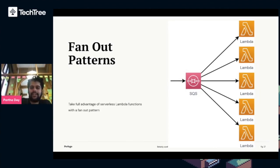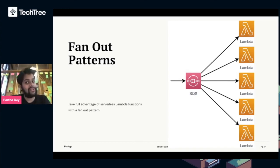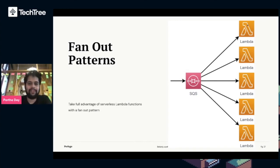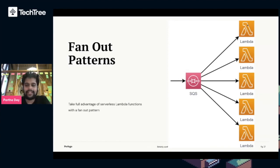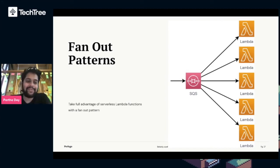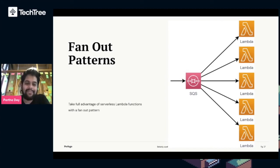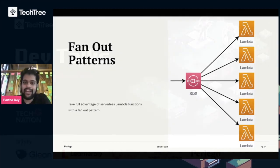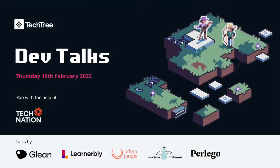That's just a couple of fan-out patterns that we use, we really like, and hopefully they can benefit you too. That's about it from me. I hope I tried to fit in quite a lot, so I hope I didn't go too fast. But if there's any questions, I'll be happy to answer them.